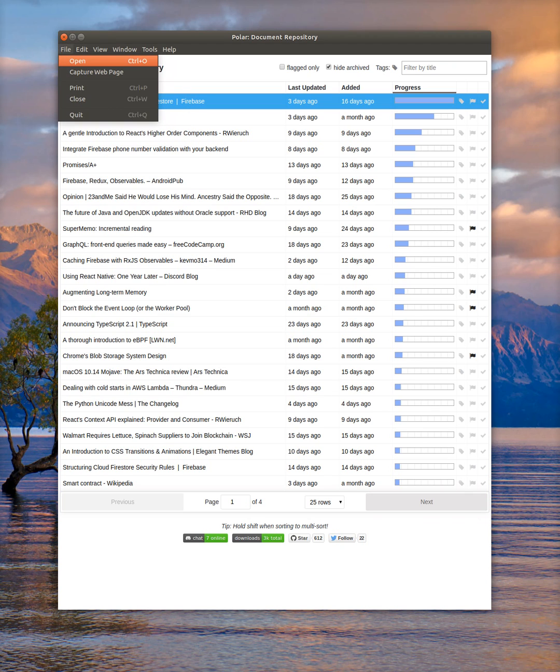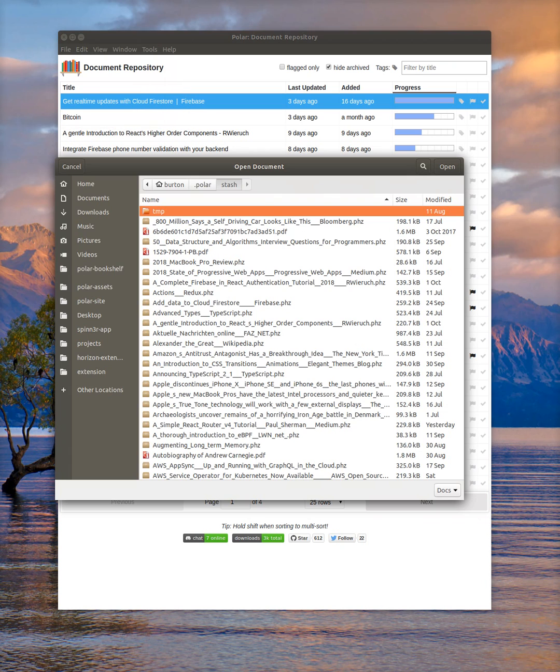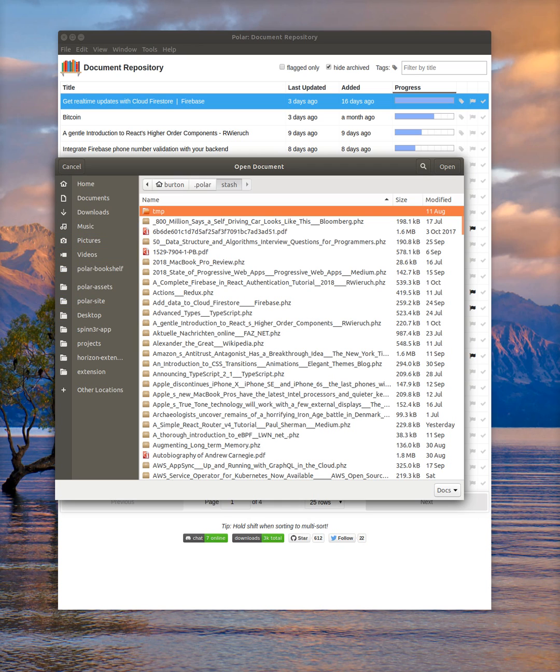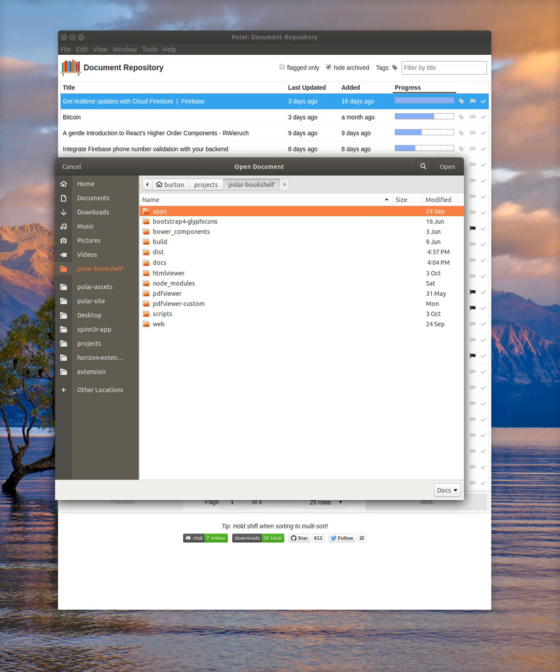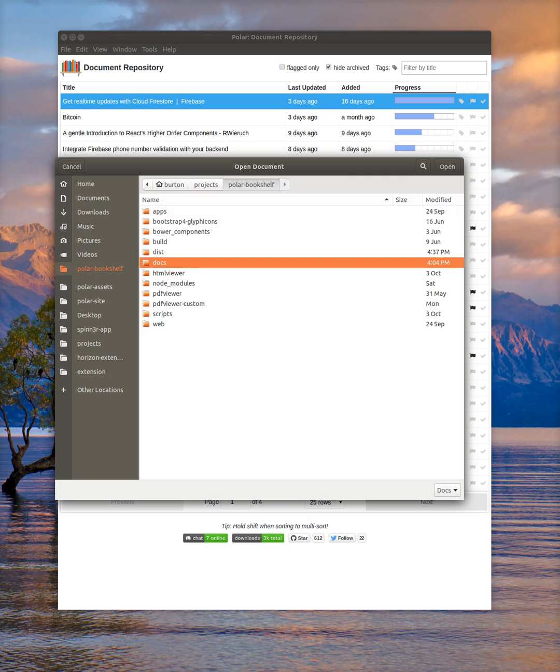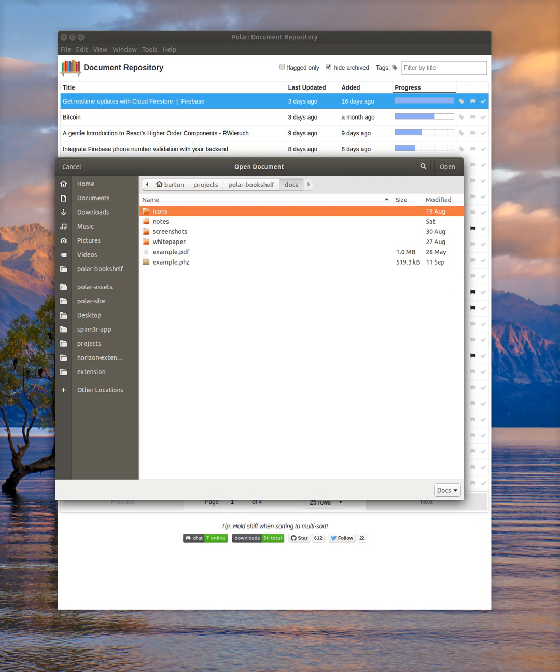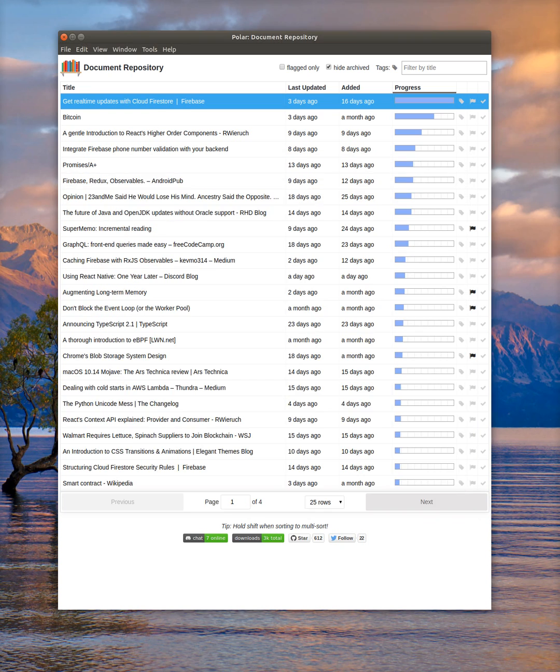You just go to File, Open. We're then given a File Open dialog window, and then just go to your directory holding your PDF files. I just have a basic example PDF here.